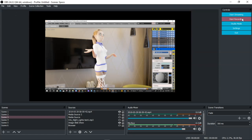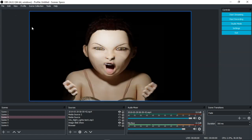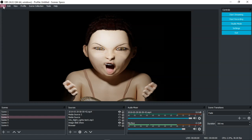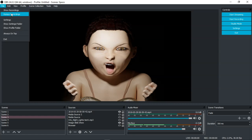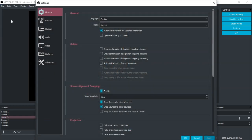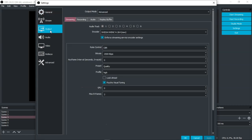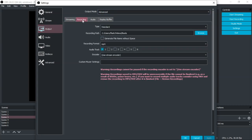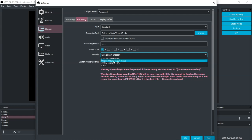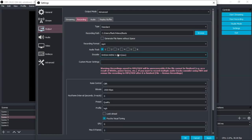Go to file, go to settings, then go to output and make sure you set up in advanced. So output mode to advanced and then you go to recording and then you go encoder and then select the new one. That's what I recommend.